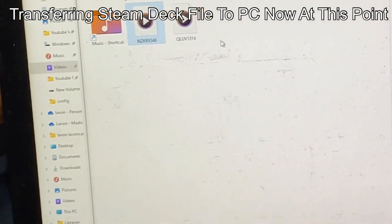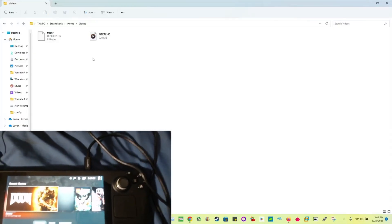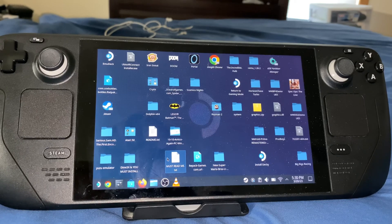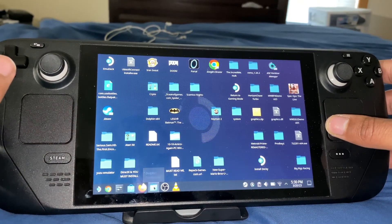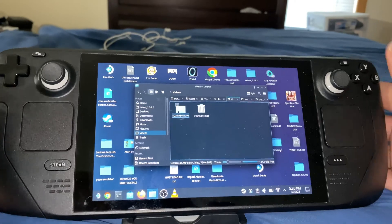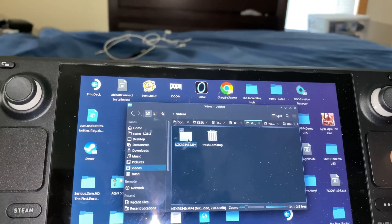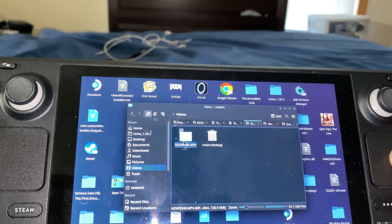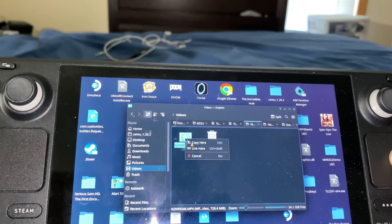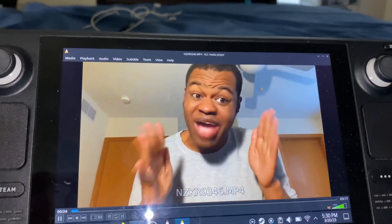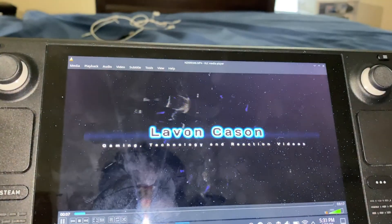So that was a file transfer from Steam Deck to the PC. Now let's go back to the Steam Deck and you'll see the desktop mode. So now I'm on my Steam Deck desktop mode and I'm going to go to the Steam Deck file manager, which is called Dolphin. I'm going to go to videos, and as you guys can see, that's the MP4 file that I transferred from my computer to my Steam Deck using the USB-C cable. I'm going to play it — it's using VLC. And as you guys can see, the video is playing.